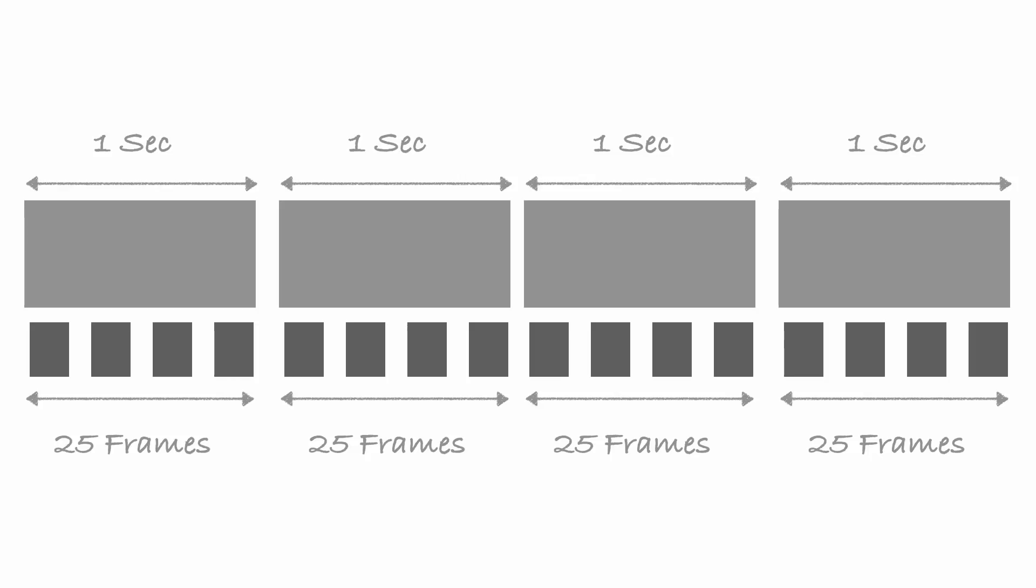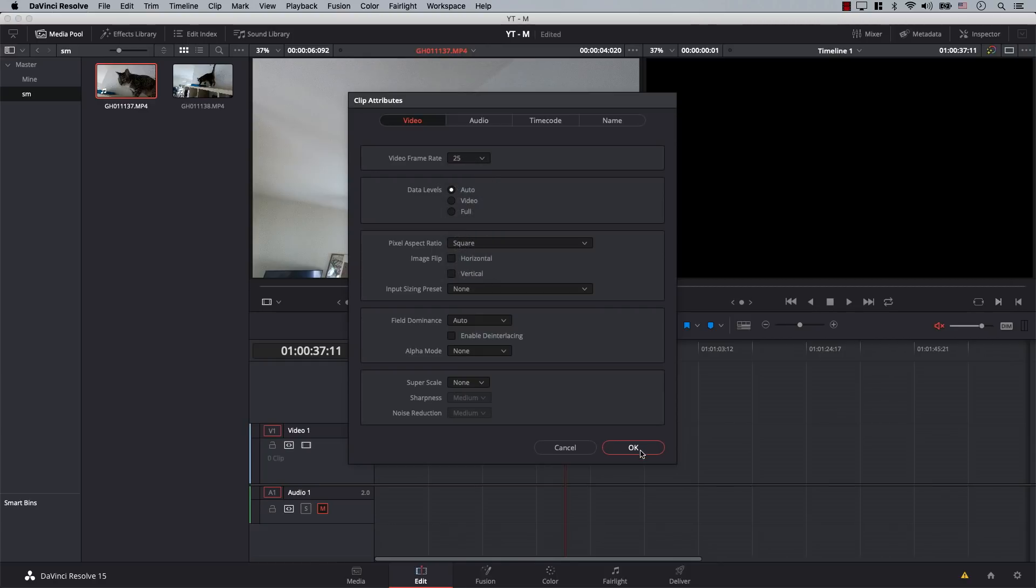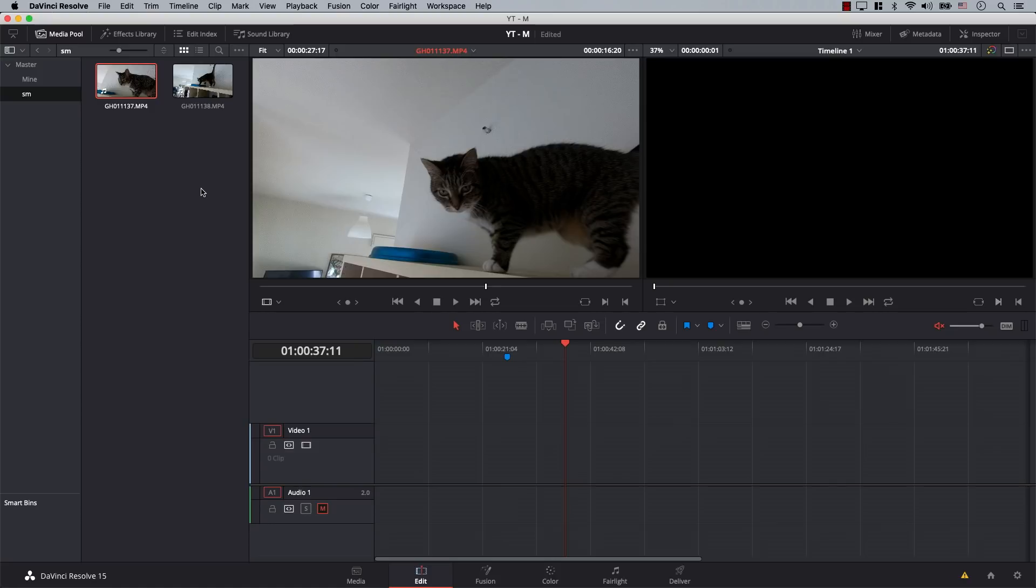We just go to the video frame rate here, drop-down menu, and change this to 25 and hit OK. And now Resolve will play back the same file at a speed of 25 frames per second.